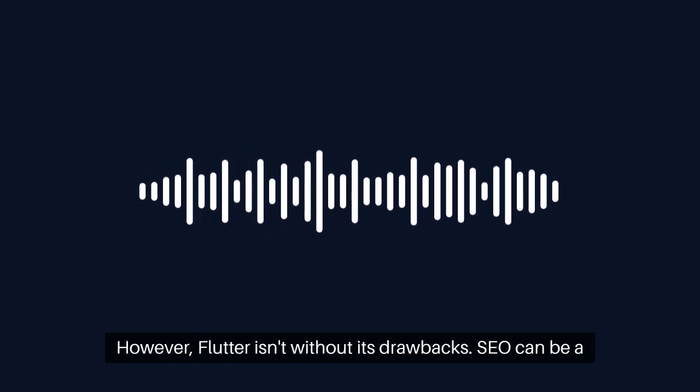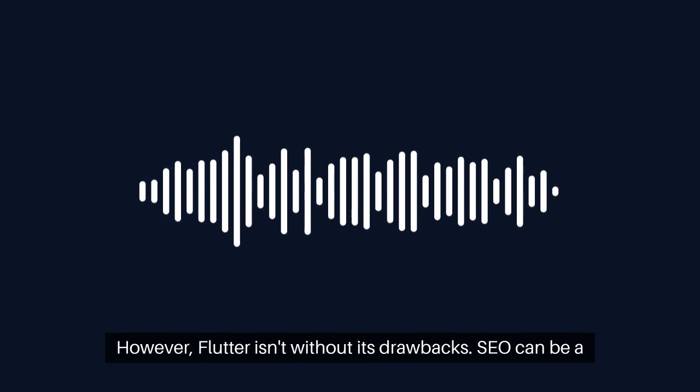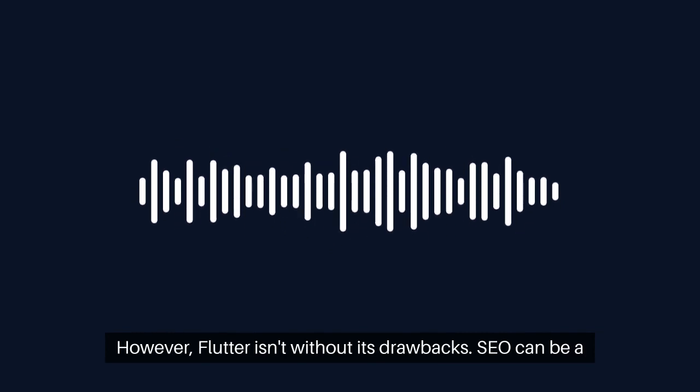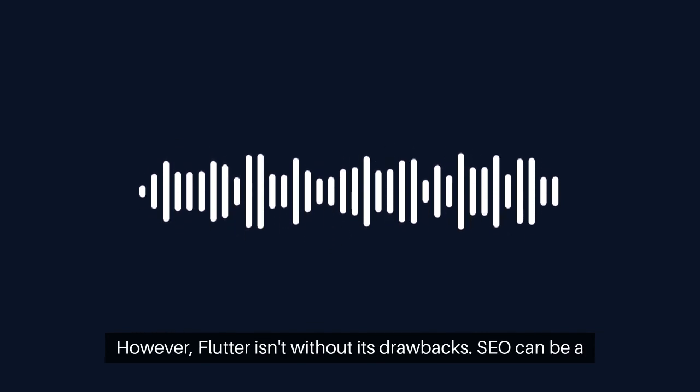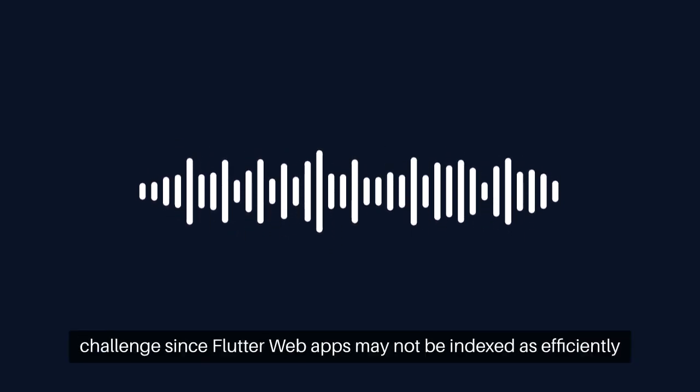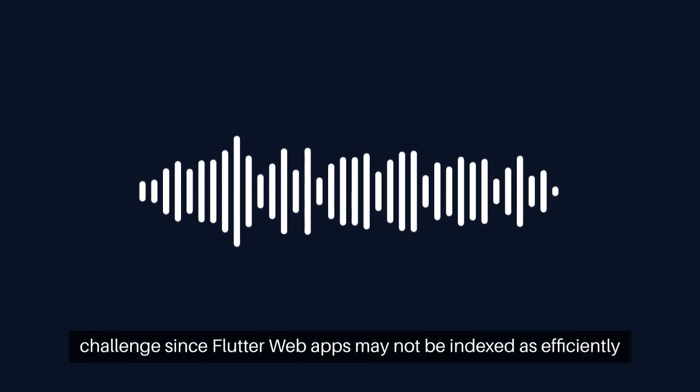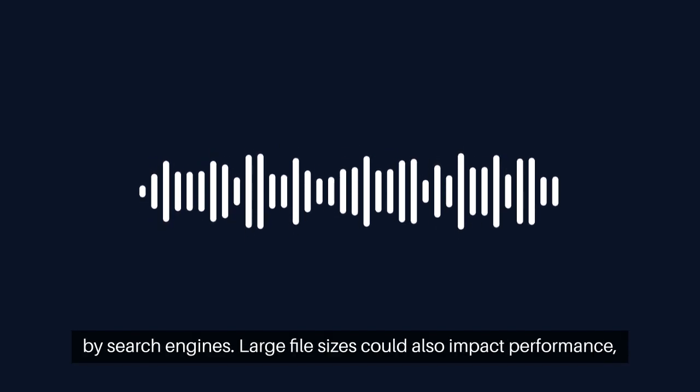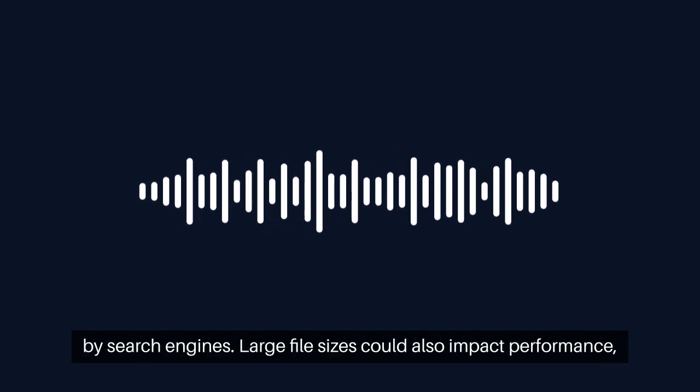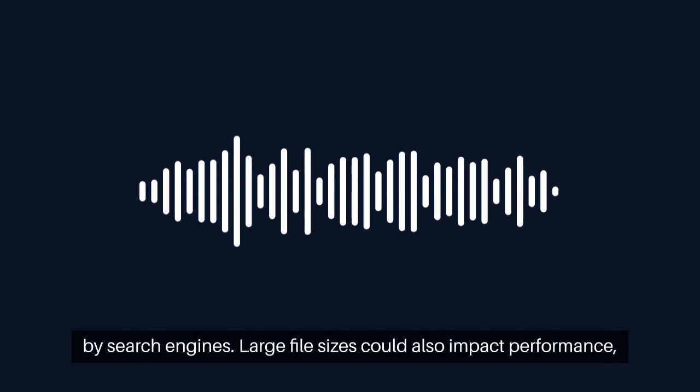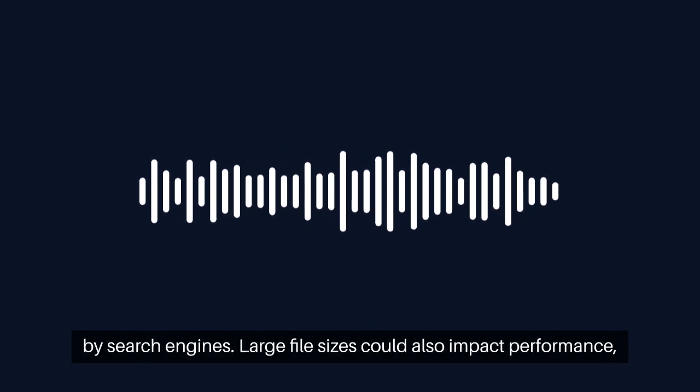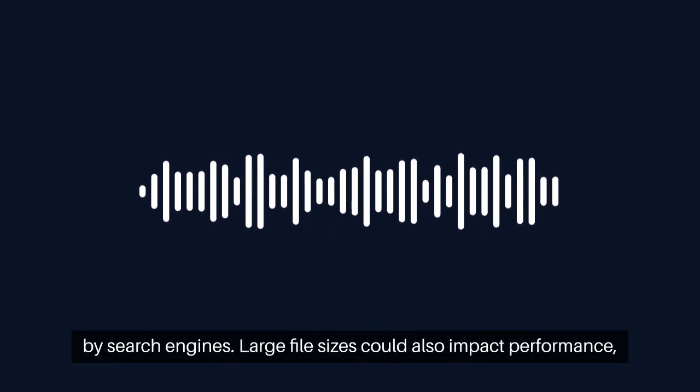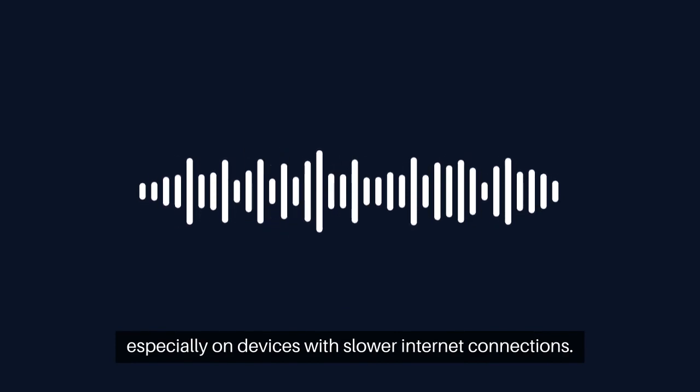However, Flutter isn't without its drawbacks. SEO can be a challenge since Flutter web apps may not be indexed as efficiently by search engines. Large file sizes could also impact performance, especially on devices with slower internet connections.